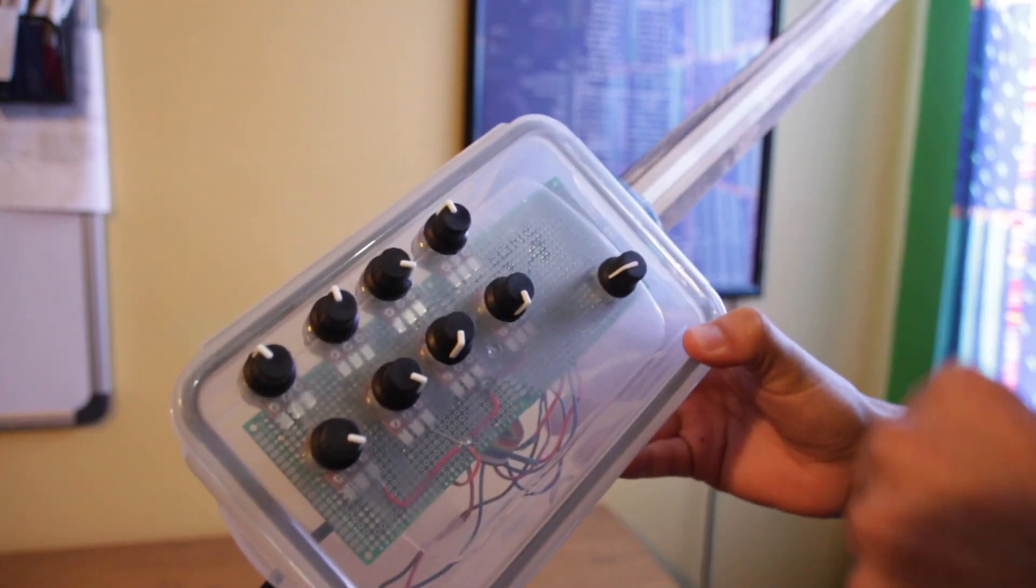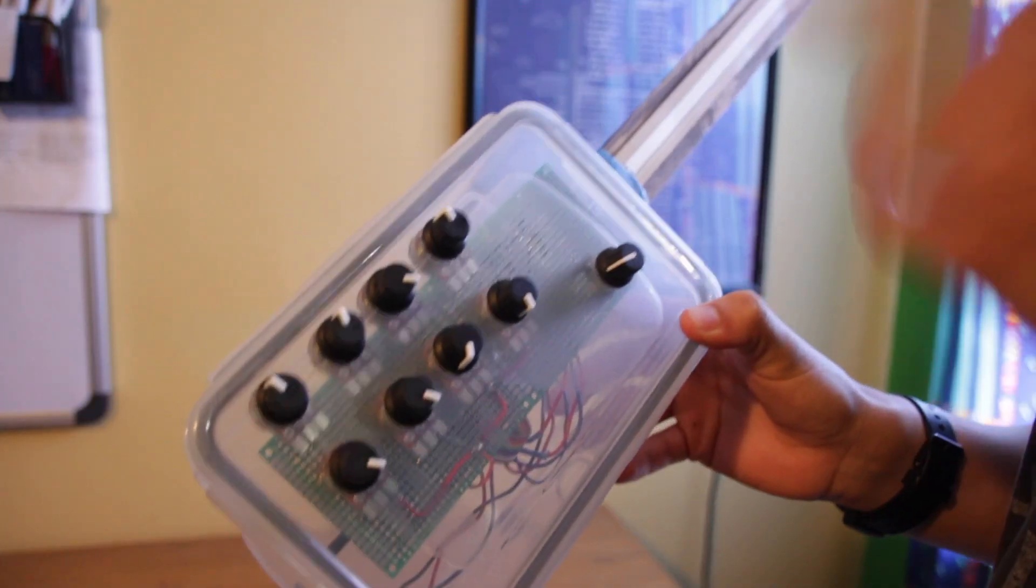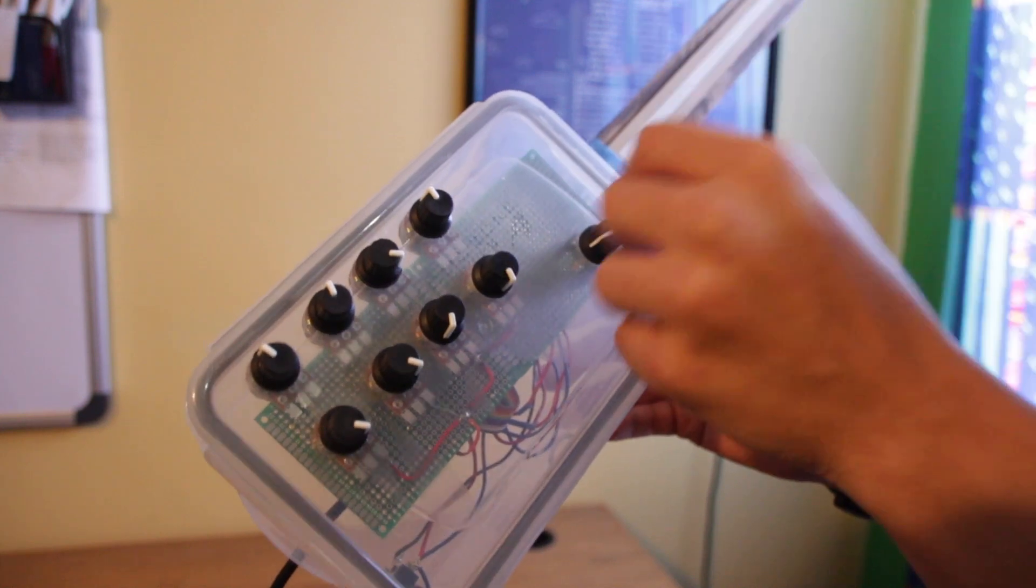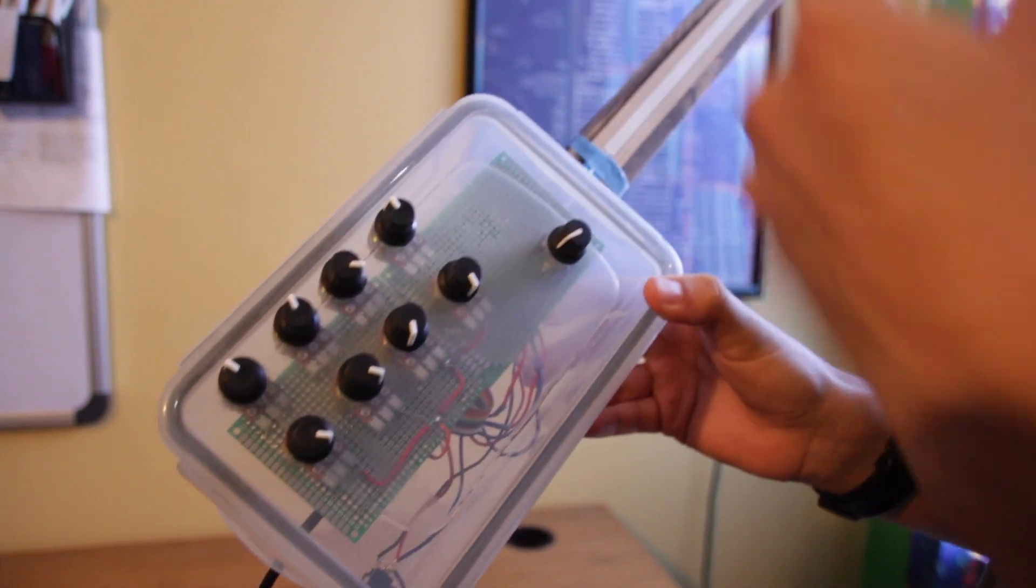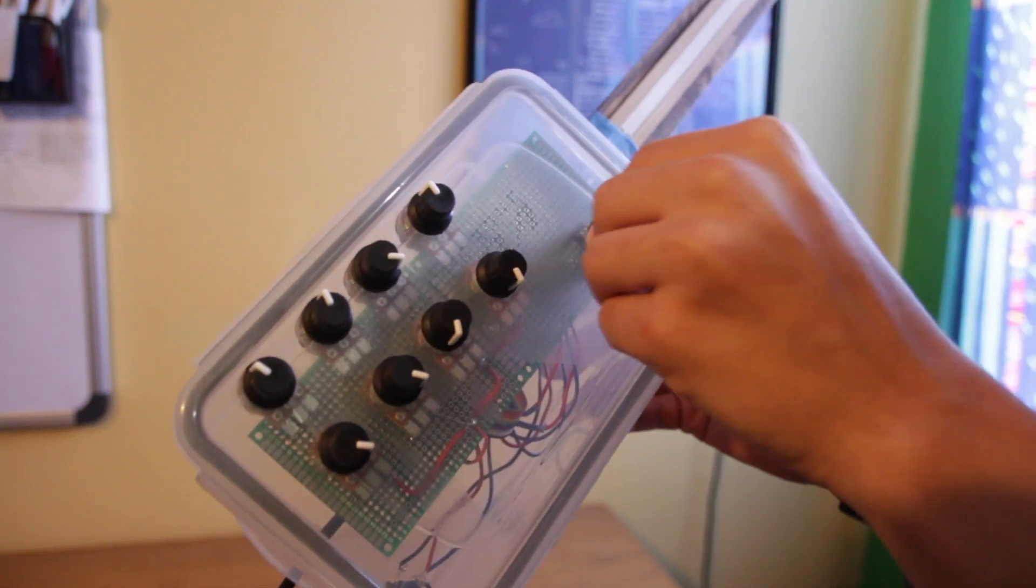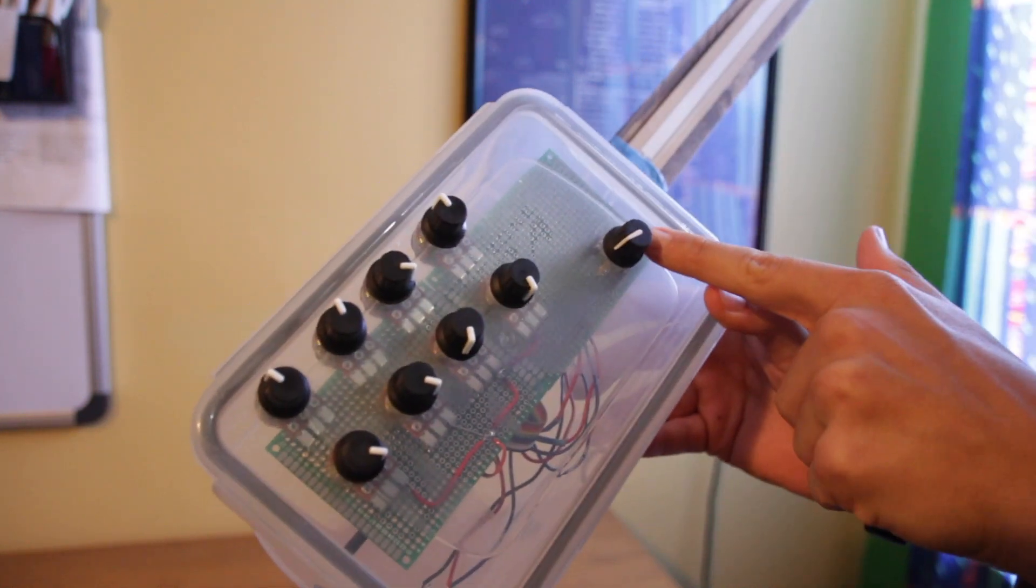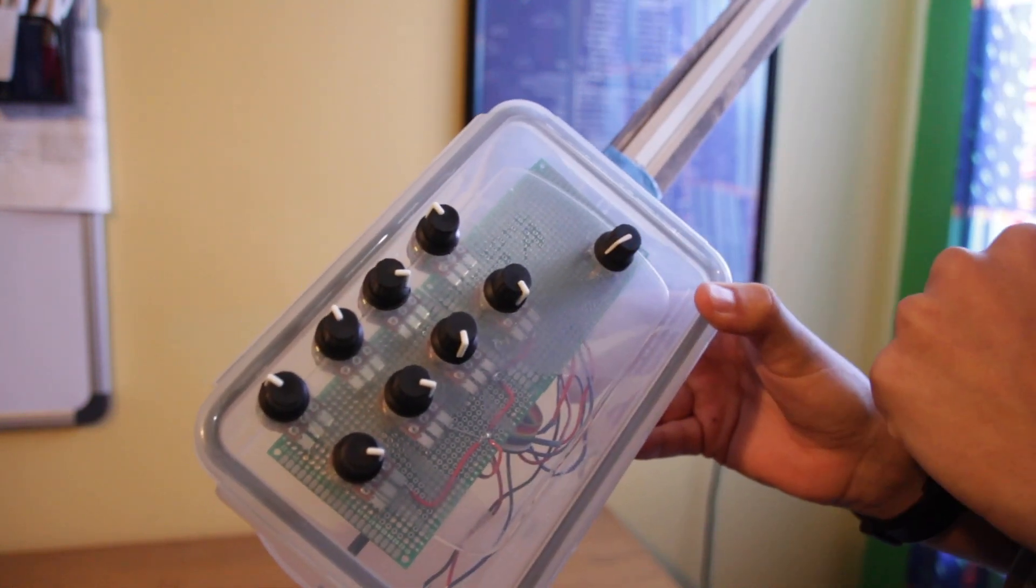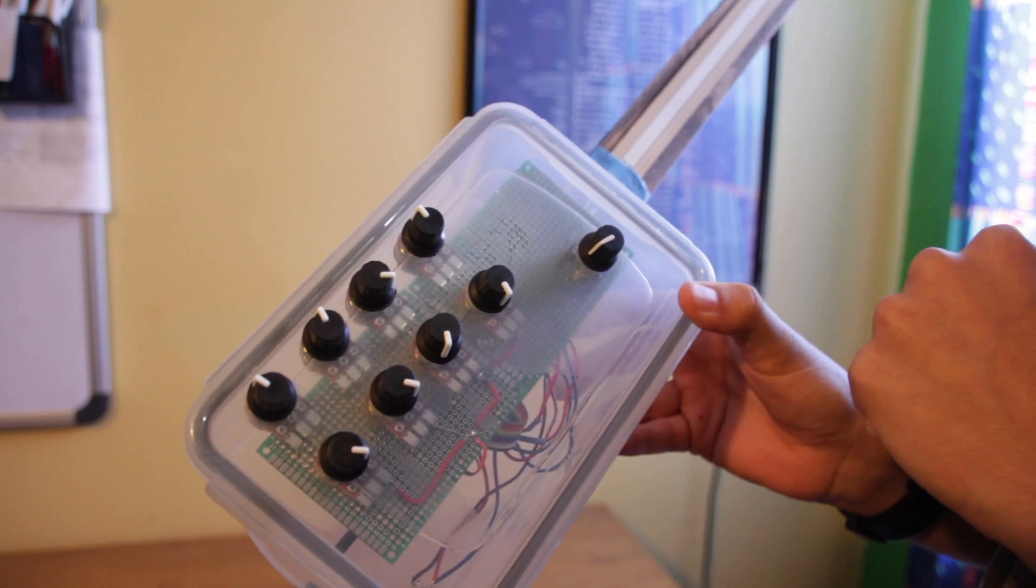What you just heard was the major scale and transposing it, or changing the tonic with this encoder right here, this rotary encoder.